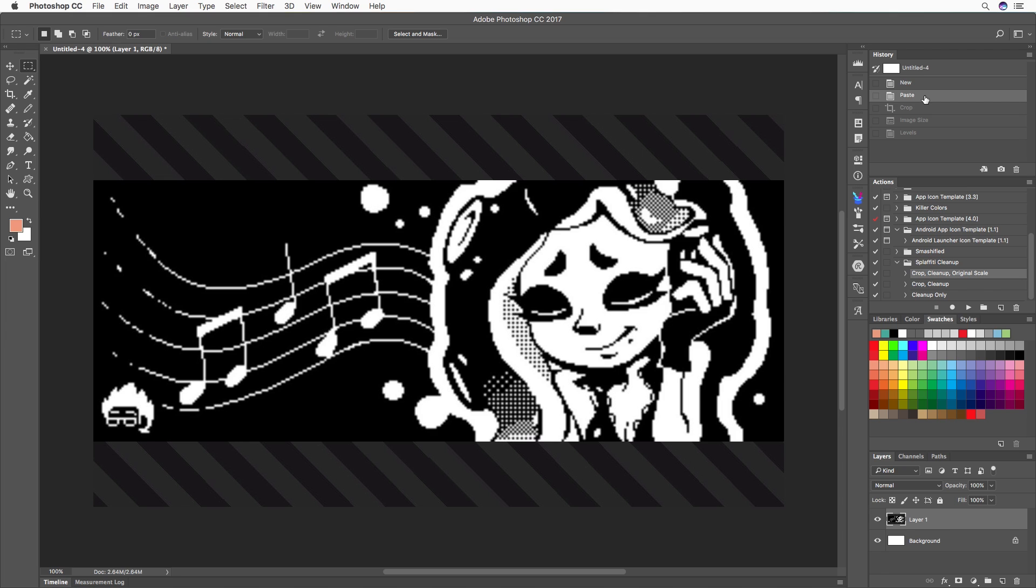If you're familiar with Splatoon 2 and you've played it, you probably know there's a drawing application in the game that lets you create Miiverse drawings without Miiverse and post them to social media.